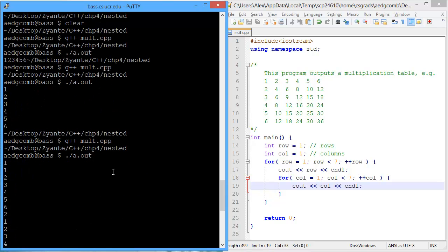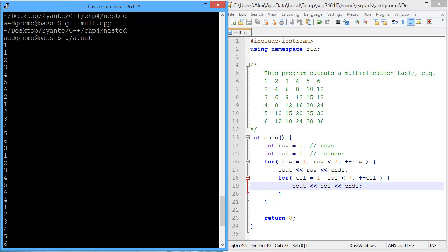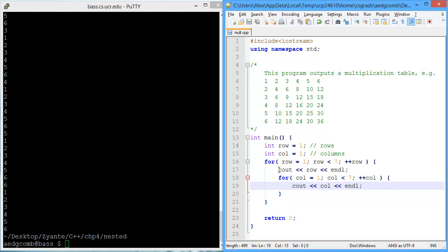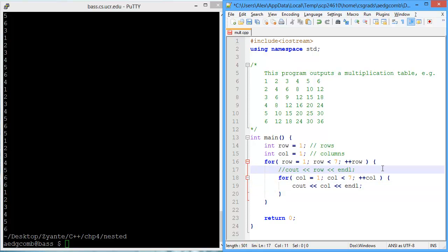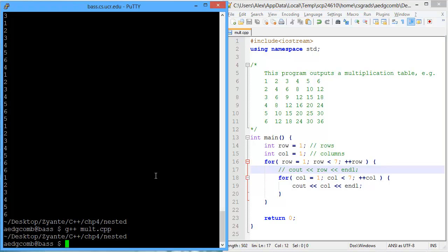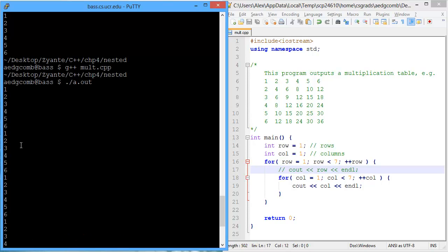Compile and execute. Oh boy, we got a lot of output. So what's happening? You know, we have two output statements, so we can disambiguate. I'm going to temporarily comment out the row output so we can just see the column output. And what's happening?